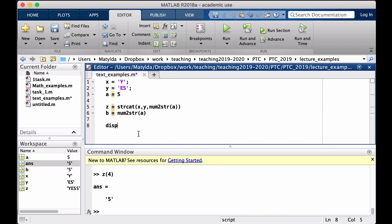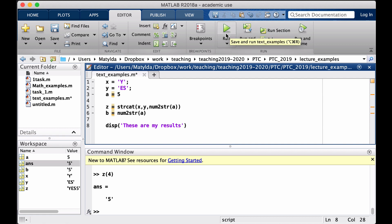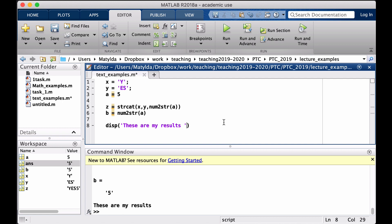So in here I can put disp and for instance 'These are my results'. And the text is there, and then so that text can be combined also with the possible numerical results.